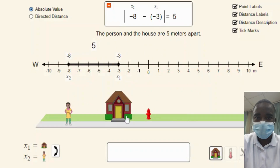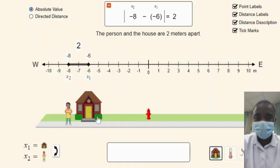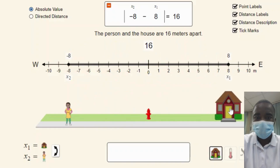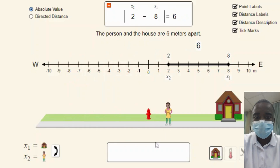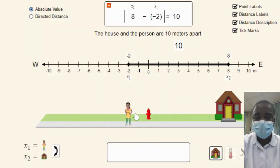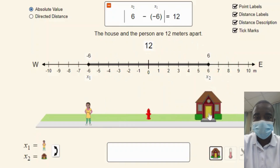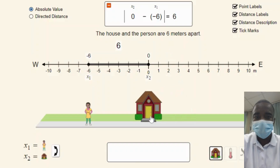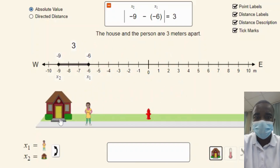Students can place the two objects at different positions on the number line and perform the subtraction operation. The simulation visually represents the subtraction as the distance between the two objects. For example, if one object is placed at position 5 and the other at position 2, the subtraction operation 5-2 results in a distance of 3 units. This visual representation helps students understand that subtraction can be interpreted as the distance between two points on a number line.